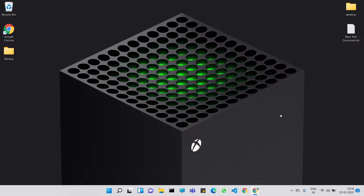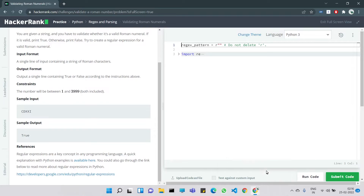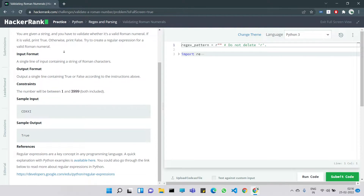Hello everyone, welcome to my channel. Let's look at the Day 18 problem of 30 Days of Code. The problem is validating Roman numerals. You are given a string and you have to validate whether it's a Roman numeral — if it's valid, print true; otherwise print false. Try to create a regular expression for a valid Roman numeral.